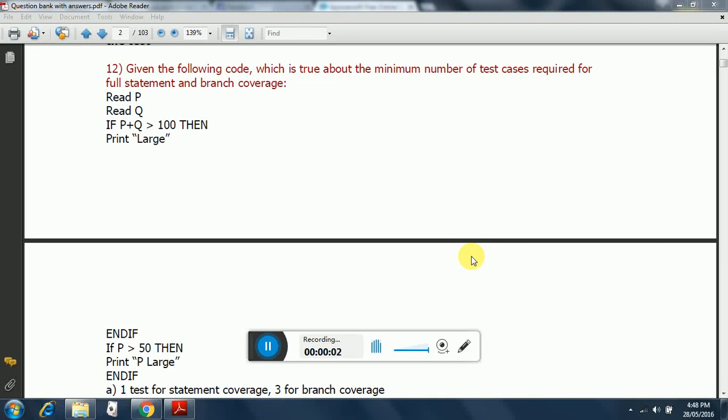Hello guys, today I will be covering one of the ISTQB foundation level questions that is frequently asked in the exams. I have given a proper solution as to how to approach such kind of questions.